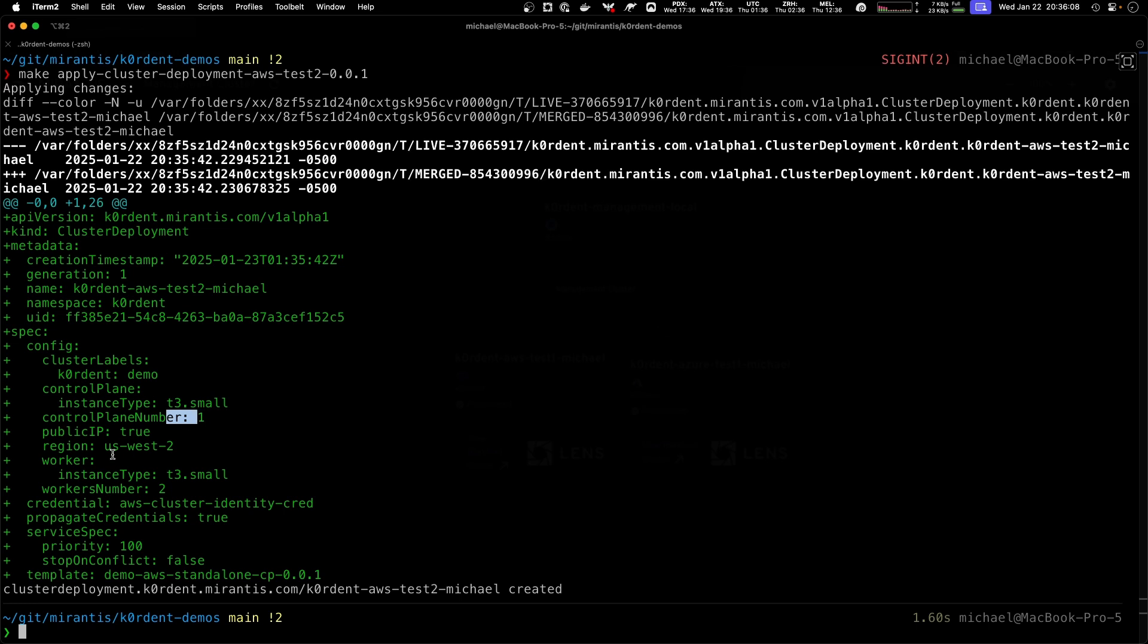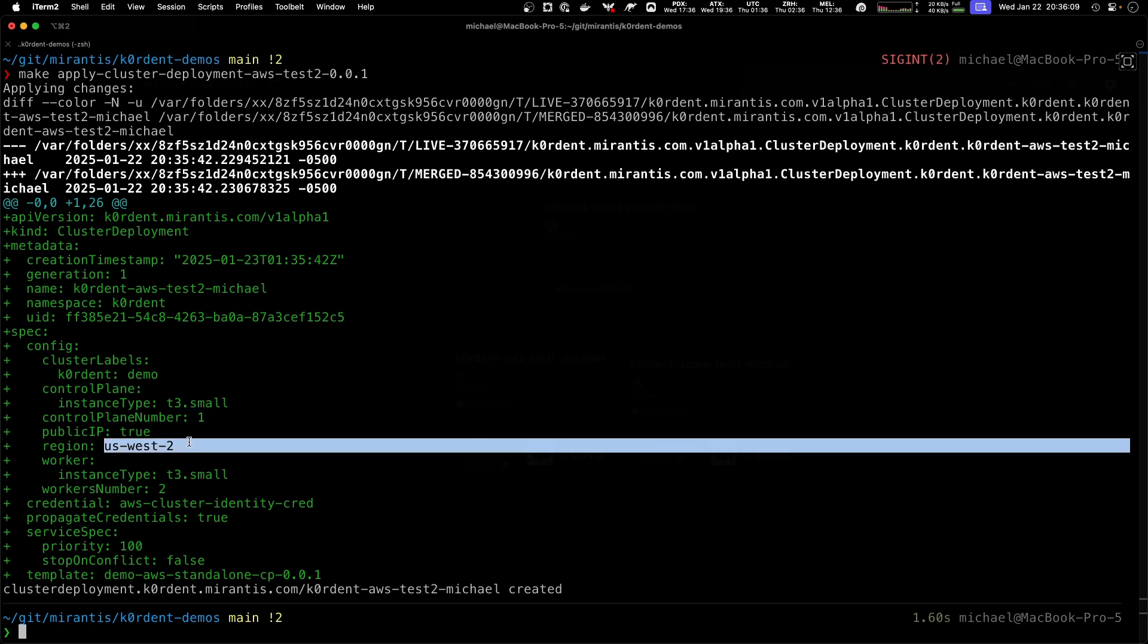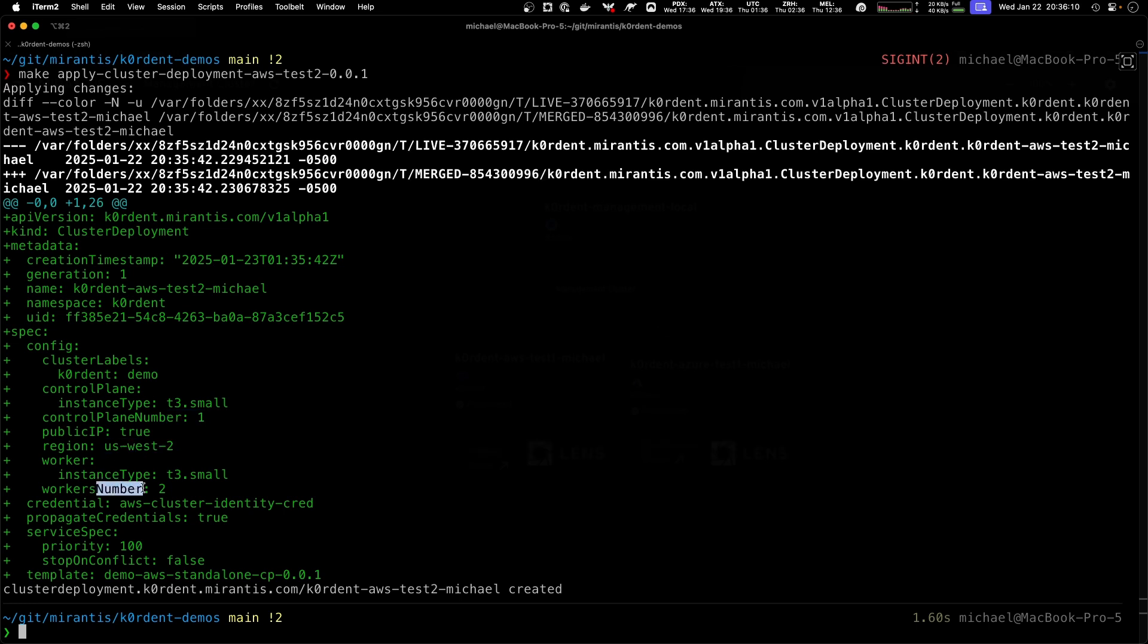In this case we tell it a control plane instance type, how many control planes we want, which region, which workers and which instance type these workers should have.